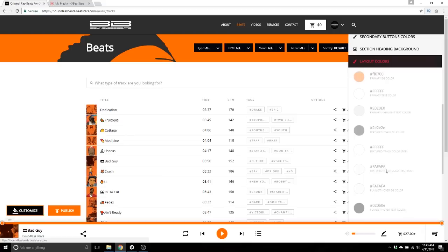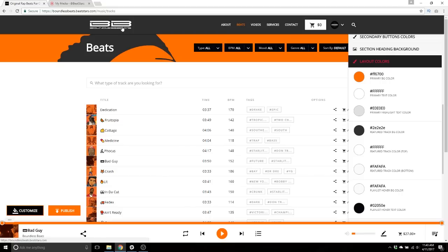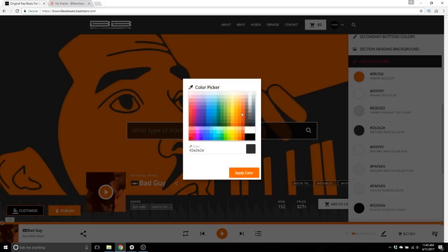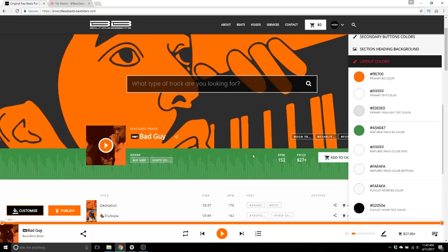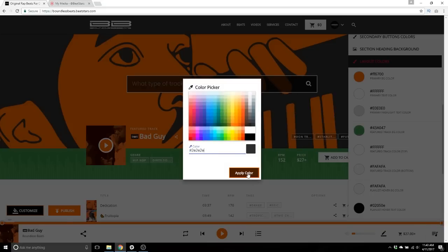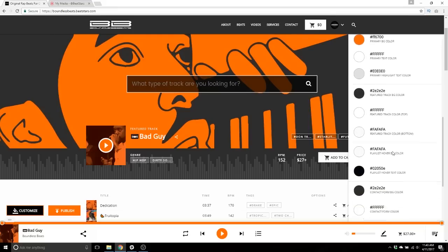Layout colors are a lot of different smaller graphical elements within your Pro Page that aren't as significant as the main background color, and you can change them all here. For example, feature track background color — I have it on gray. Let's make it green — apply color. You can see that changed. Let's make that back to gray.